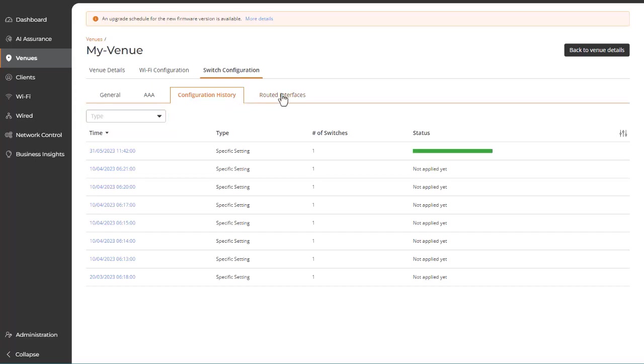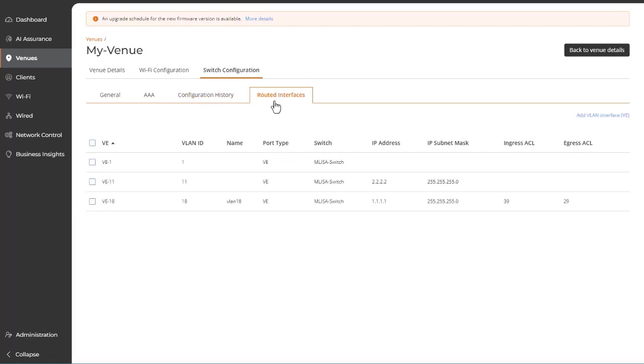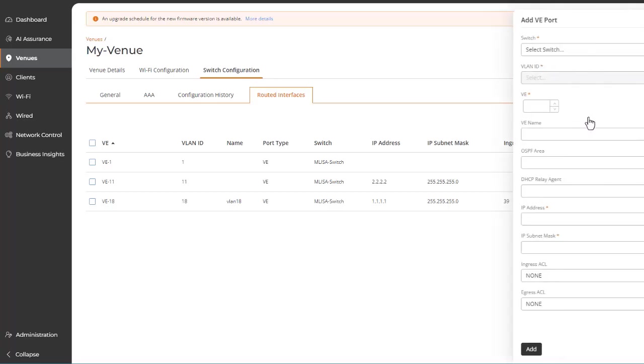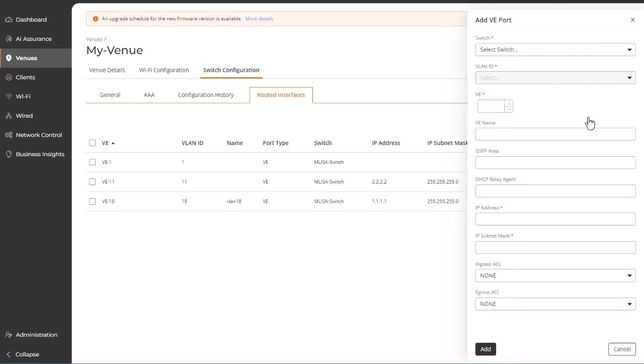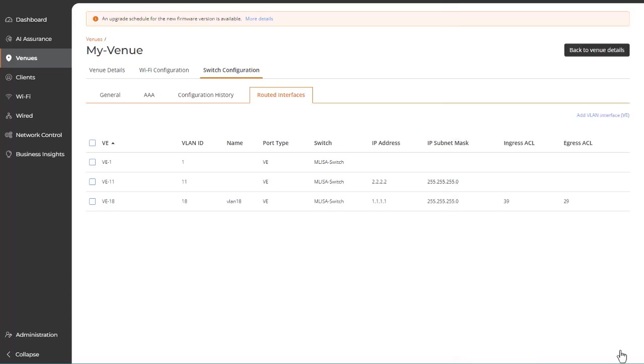The Routed Interfaces tab lets you view and add VLAN interfaces, otherwise known as Virtual Ethernet Ports, or simply VEs. VEs are logical routing interfaces used to route Layer 3 protocol traffic between VLANs. The routing parameters allow for routing outside of the local switch.